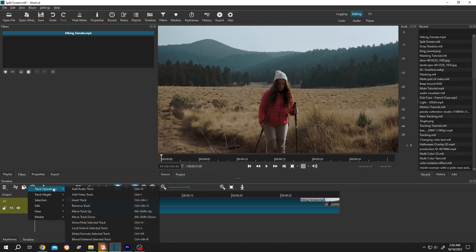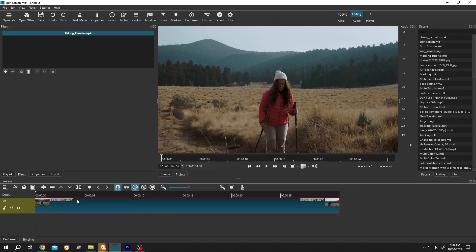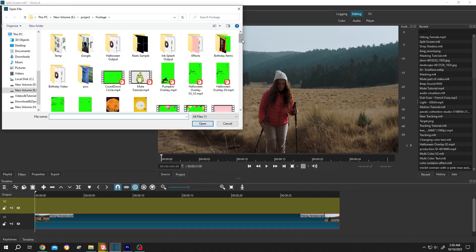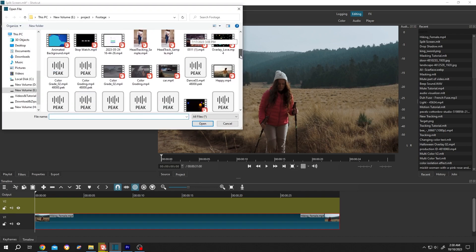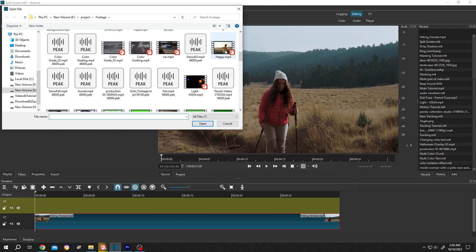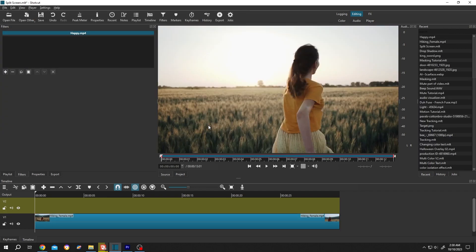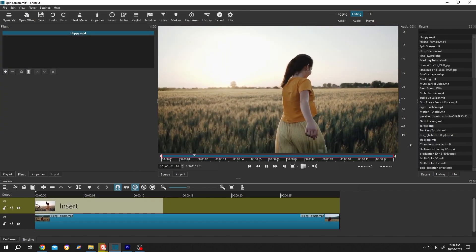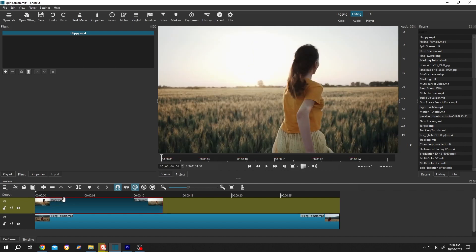Go to the left side, right click, track operation, insert a new track. Now open file and choose the video you want — suppose this one. Open it, then left click drag and drop to the timeline.